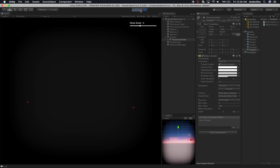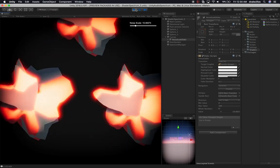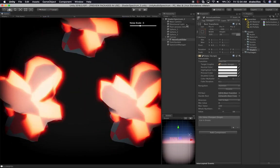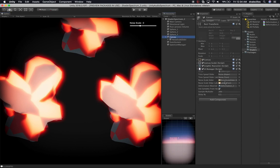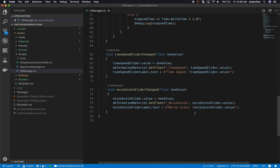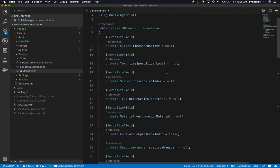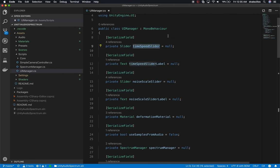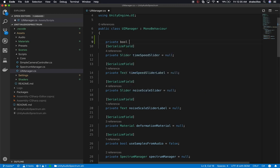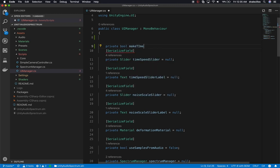We're getting nothing — let me look at the console. I think by removing those elements we're going to have problems. The issue is 'time speed slider' — I don't need to change those directly, but we need to make it optional. So I'm going to make the time speed slider optional: I'll add a new boolean property called 'make time speed slider optional' and set it to true by default, also making it serializable.